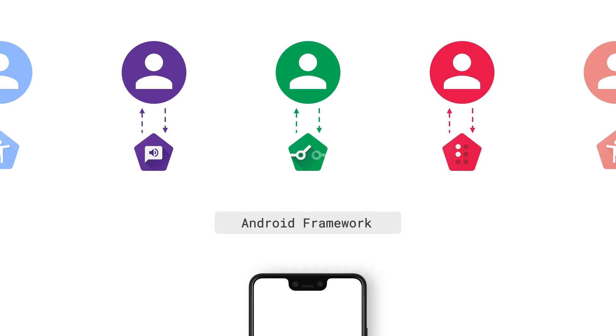Accessibility services provide alternate ways to present information to users and let them interact with your app in ways that make the most sense to their users. For most situations, if you use standard built-in components, the Android framework will take care of interacting with the accessibility services for you.